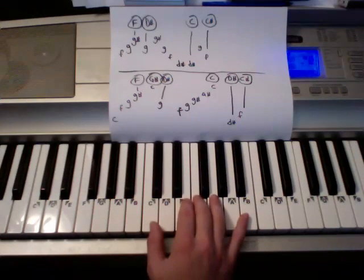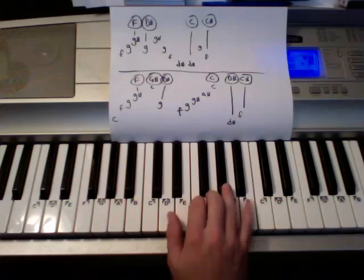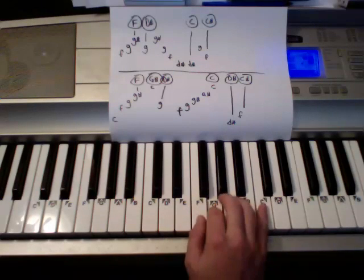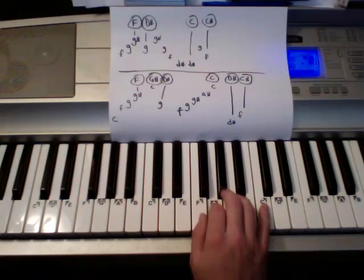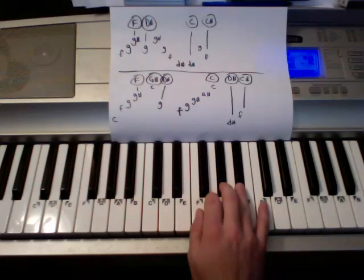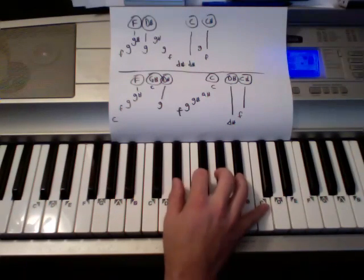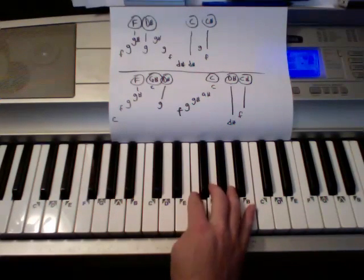Then we're down here. C, F, G, G sharp, C, G. G, G, F, G, G sharp, A sharp, C. D sharp, F. Cool.